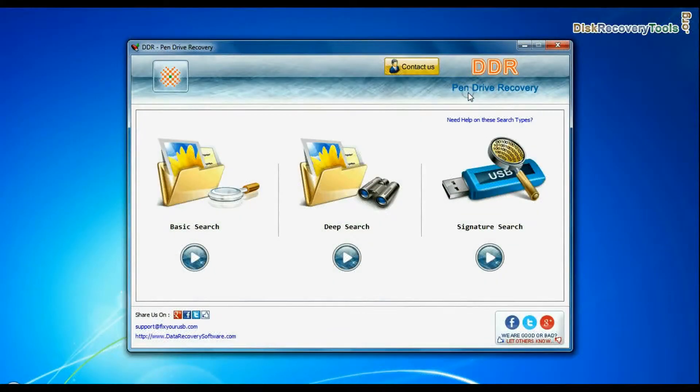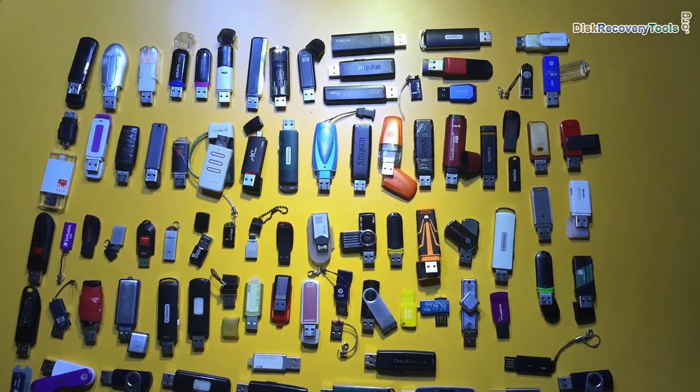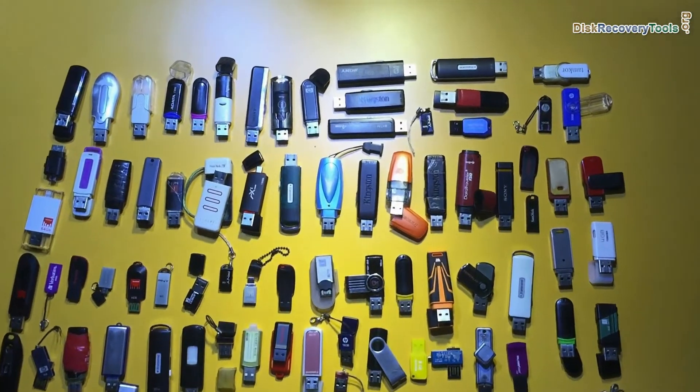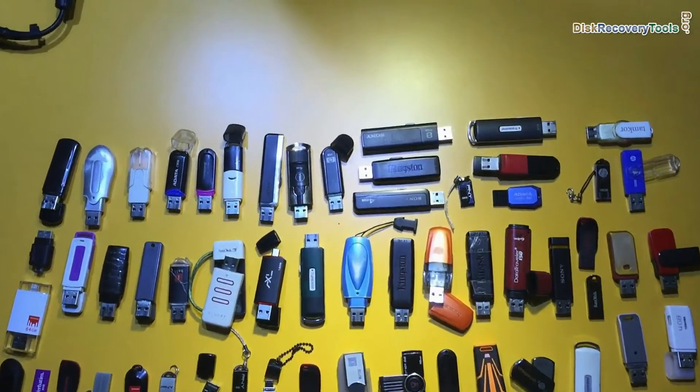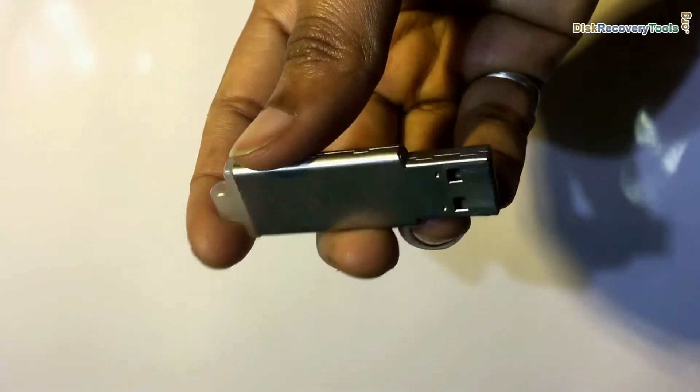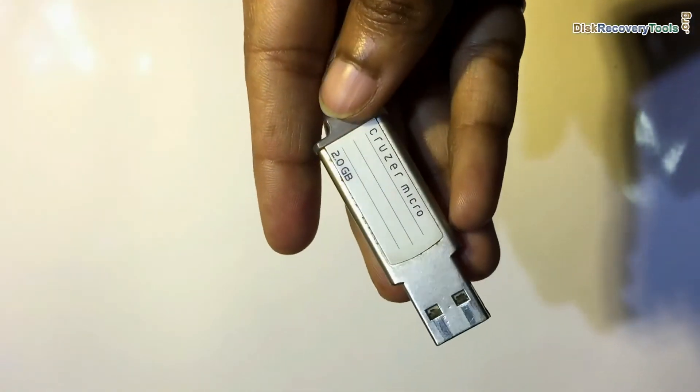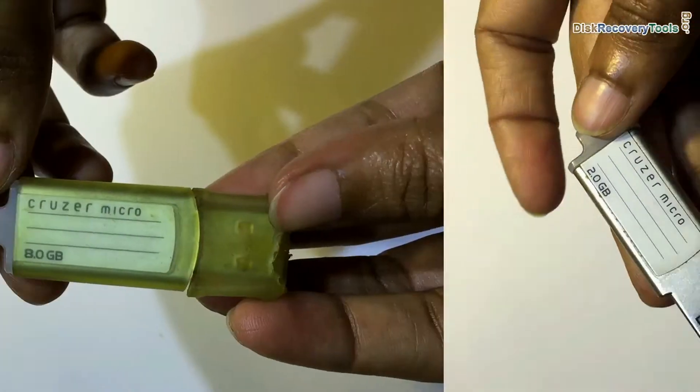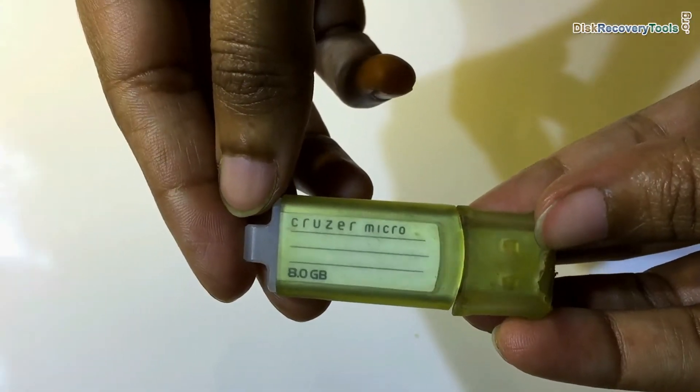Using DDR USB drive recovery software, we have successfully tested our software on all types of USB drives, including SanDisk Cruiser Micro 2GB and 8GB USB drive.